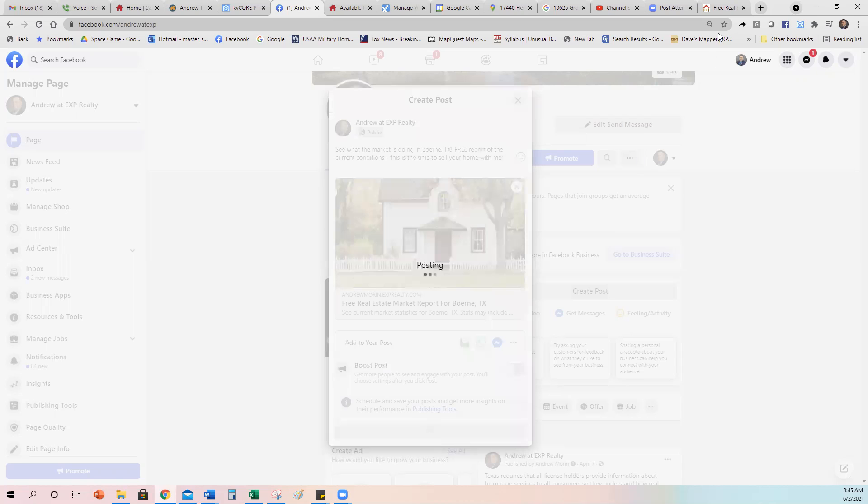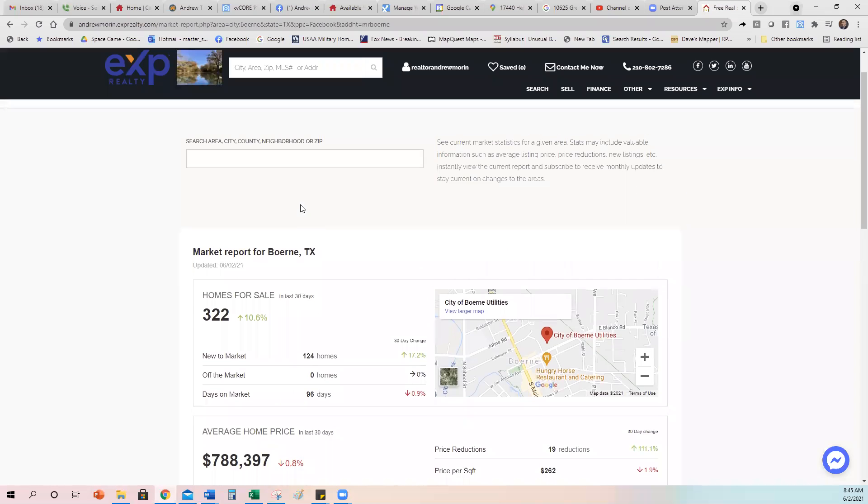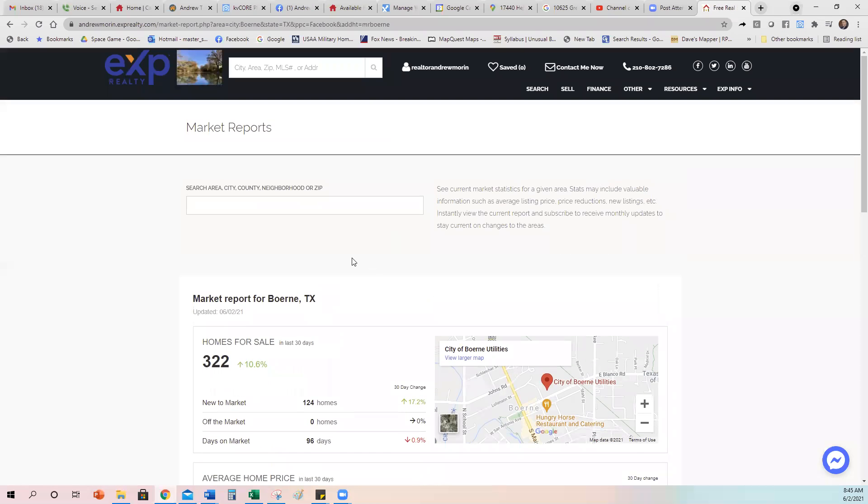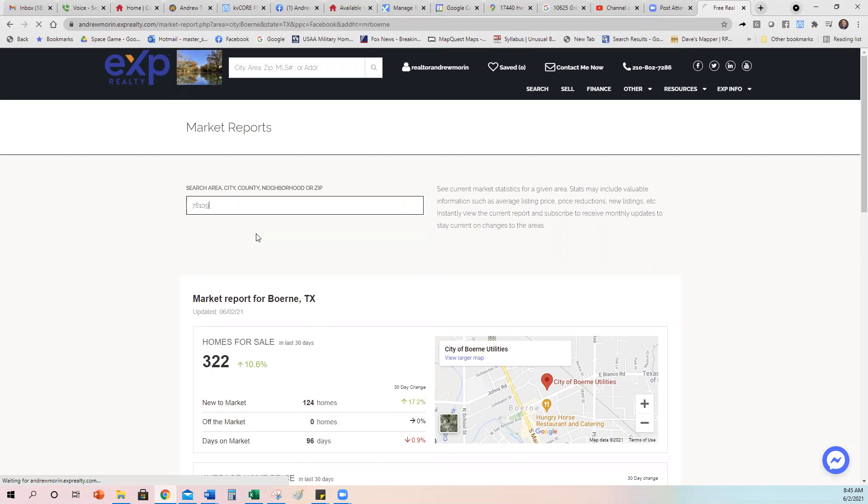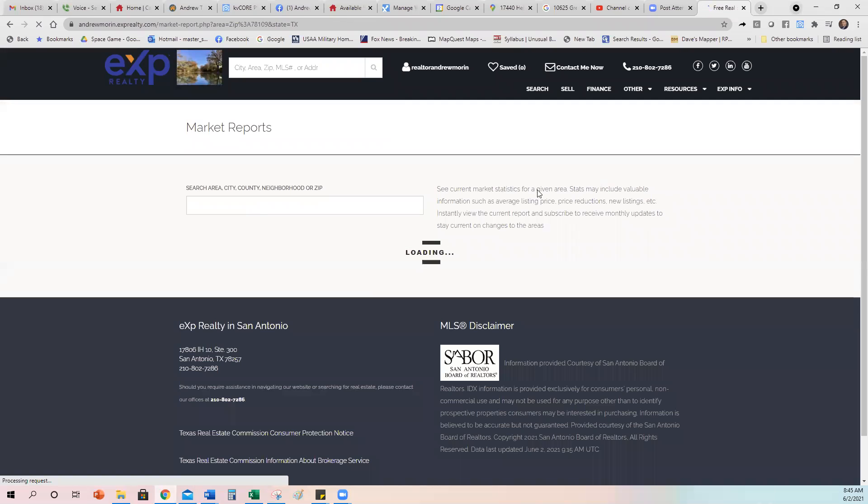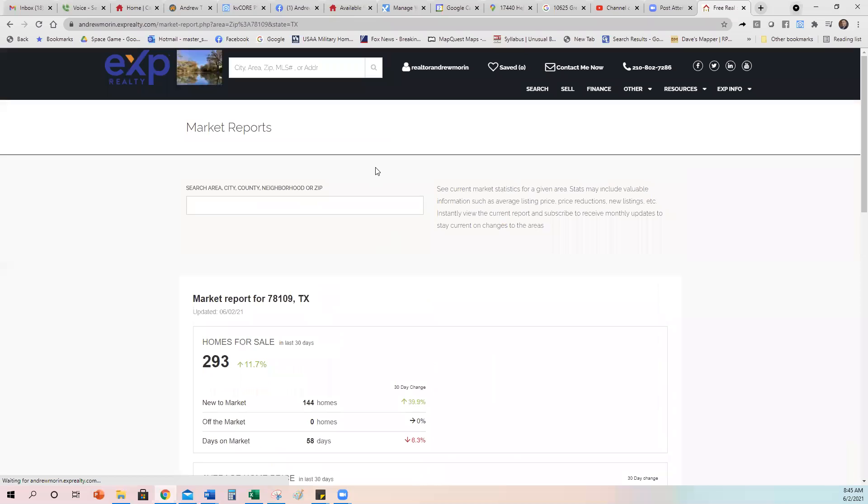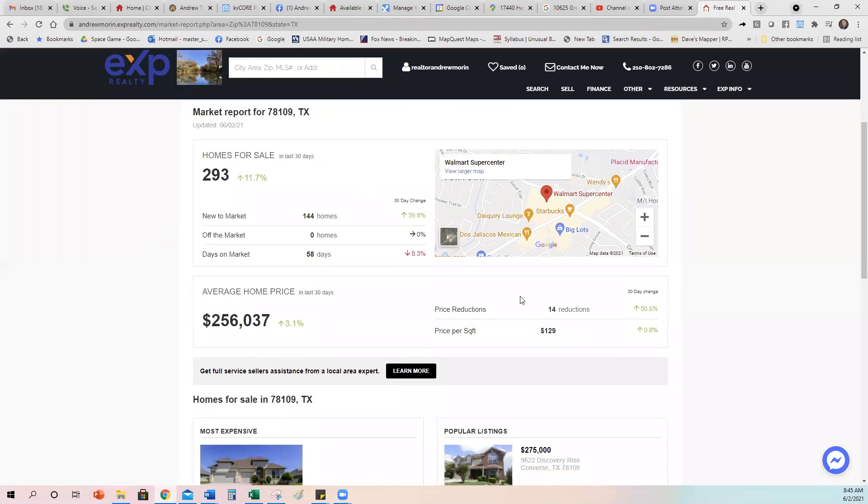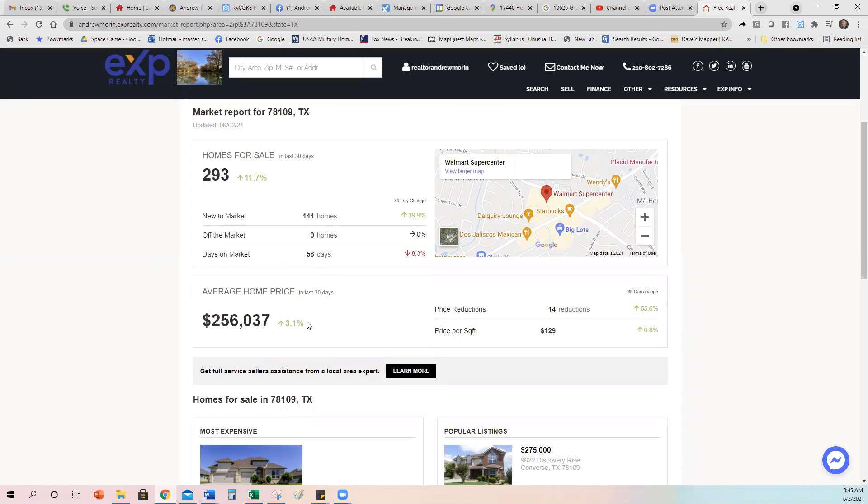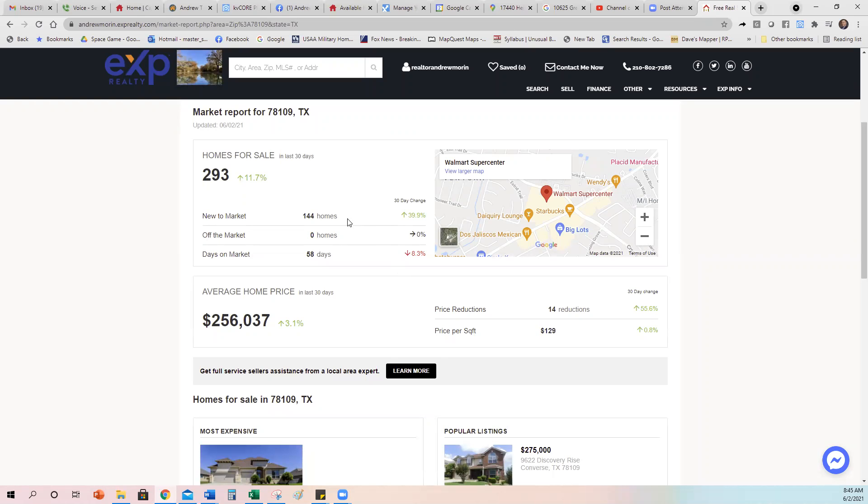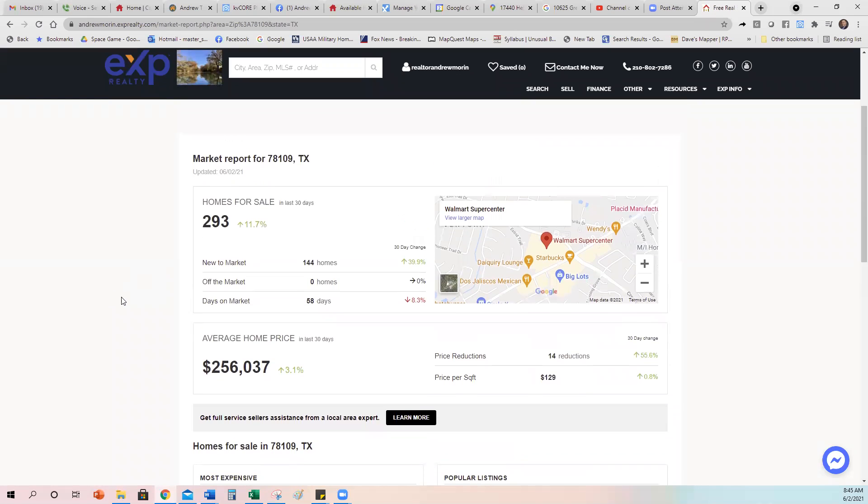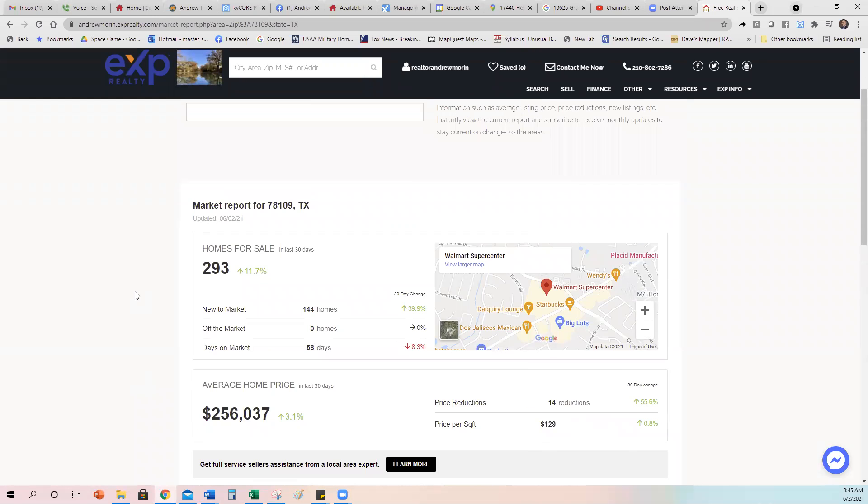So now when somebody clicks, it brings them right up to this area here. And if they want to search other areas, they just put any other area in here. Let's say I want to search Converse, which is a big area out there by military. You click on that Converse and it'll load up the market report for Converse. So see, now I can see this market report. You can see the big difference. This is $250,000 average sales price and it's gone up instead of down. And $129 is the average price per square foot and 144 new homes and they have 293. So they have less homes in this area because the price points lower the home sell quicker.